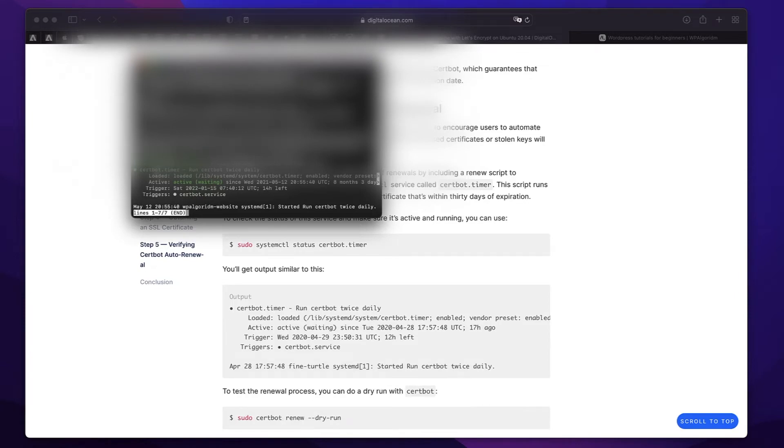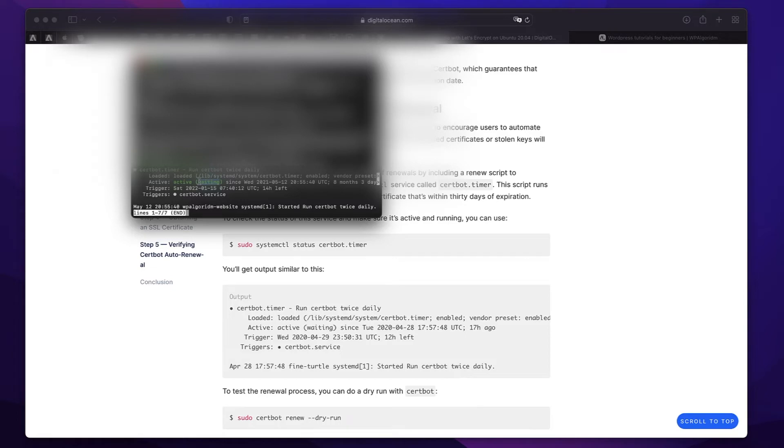You see that the certbot is automatically running twice a day, checking if there's any active certificate that is about to expire. It's actually renewed before time. So this is all that you need to do to make sure your certificate is renewed.